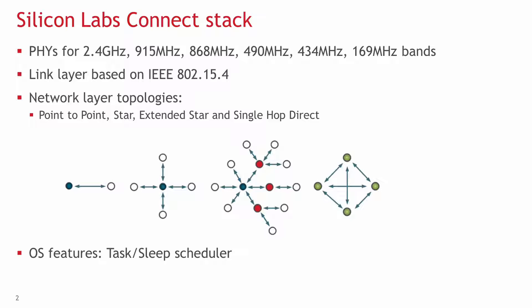The link layer is based on IEEE 802.15.4 and the network layer supports point-to-point, star, extended star and single-hop direct topologies. The stack also integrates some basic OS features like task or sleep scheduler.